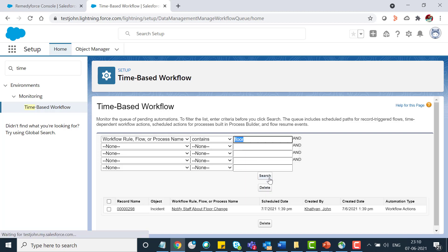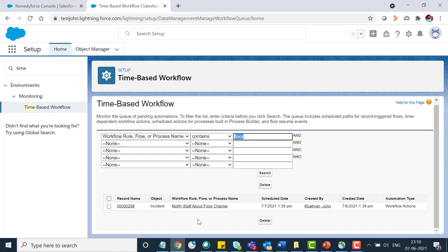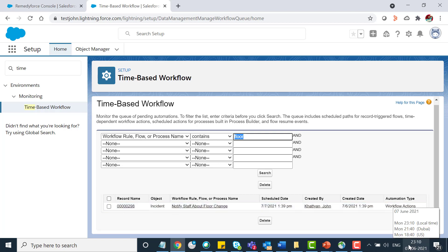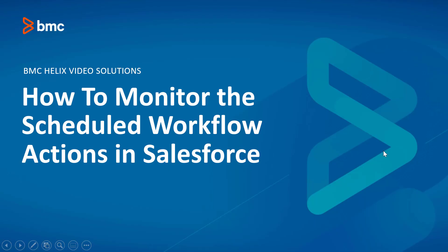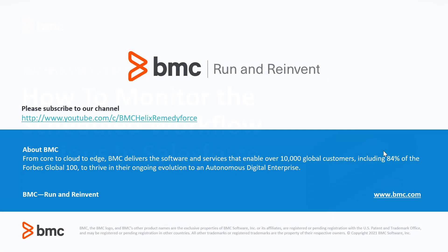See I have the same record which I just recently modified today. It's seventh of June and it's scheduled for seventh of July after 30 days of the rule triggered date. This concludes how to monitor the scheduled workflow action in Salesforce. Thank you for watching.